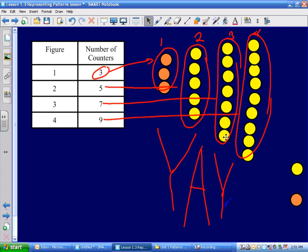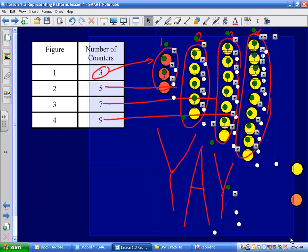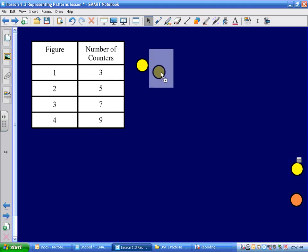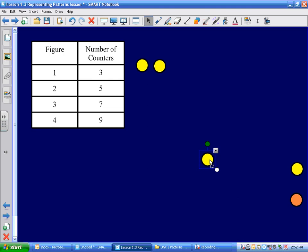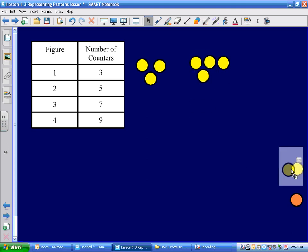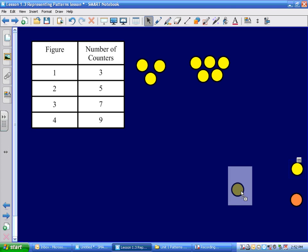I'm going to have you go sit down now, and I'm going to get Tyra to come up and show me her pattern. I'm going to do some fancy delete. All right Tyra, show us your pattern. Almost like a C shape, isn't it? There's figure one. Now she's working on figure two — three, three, four, and five. Put figures three and four over here on the bottom.